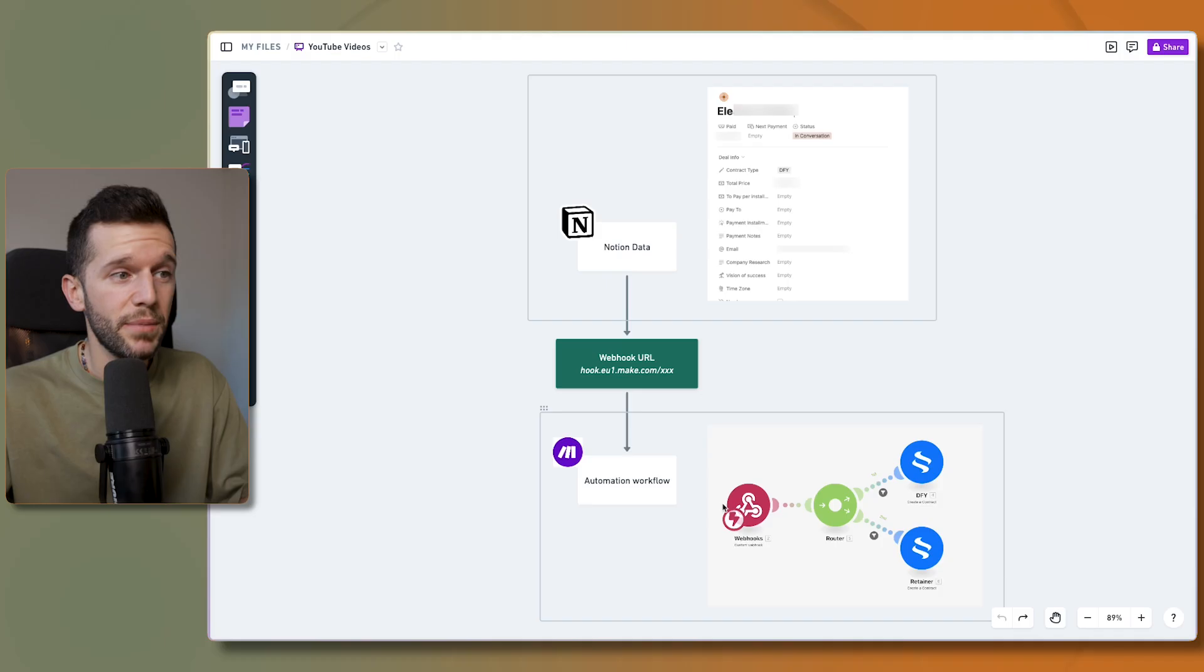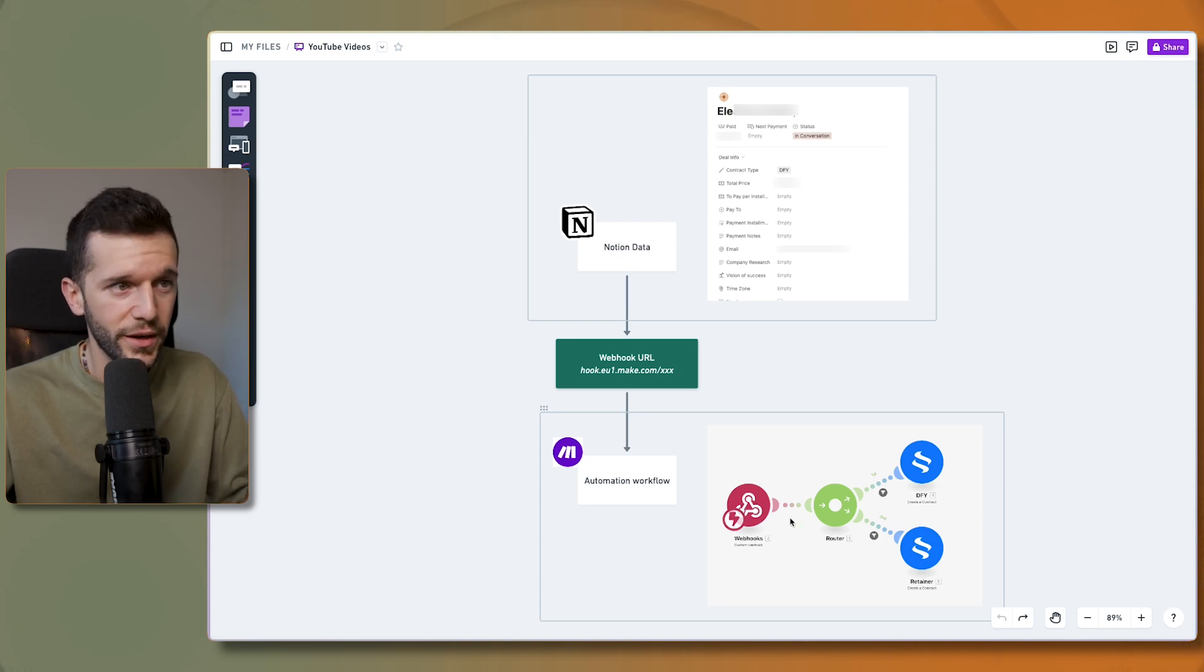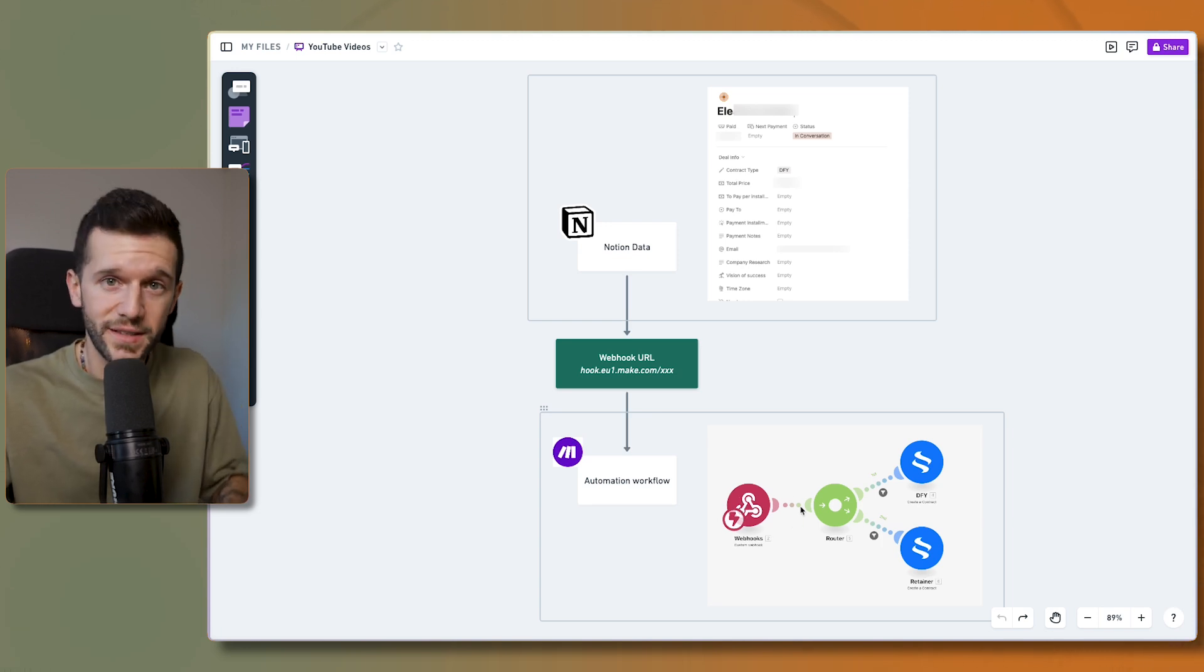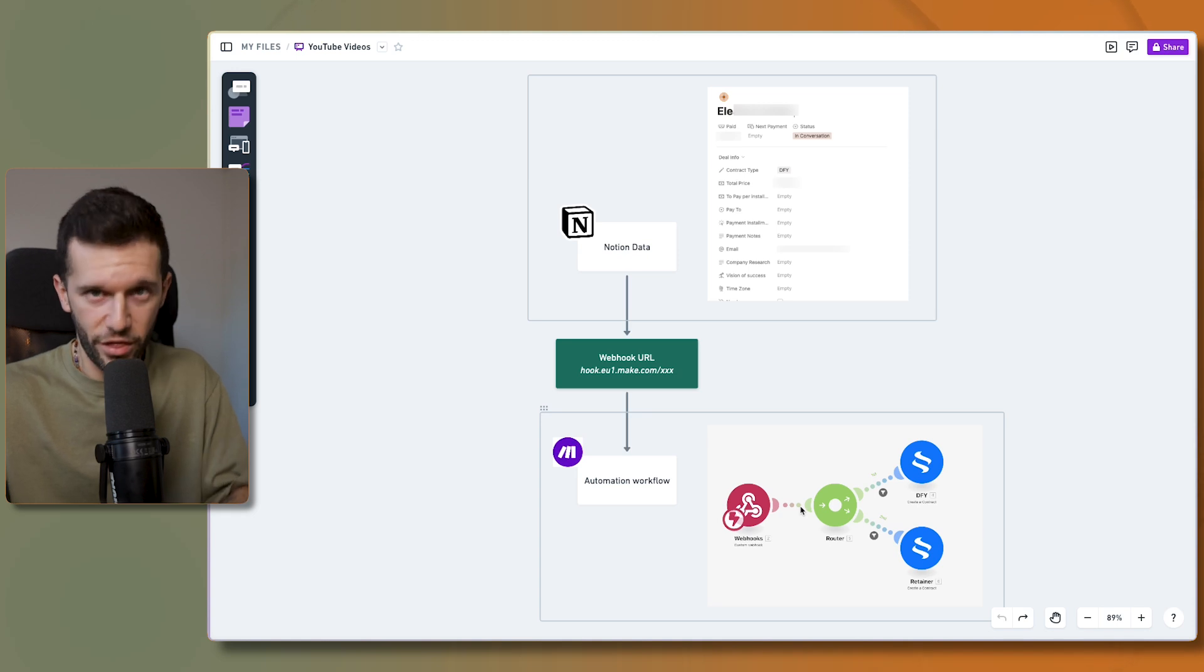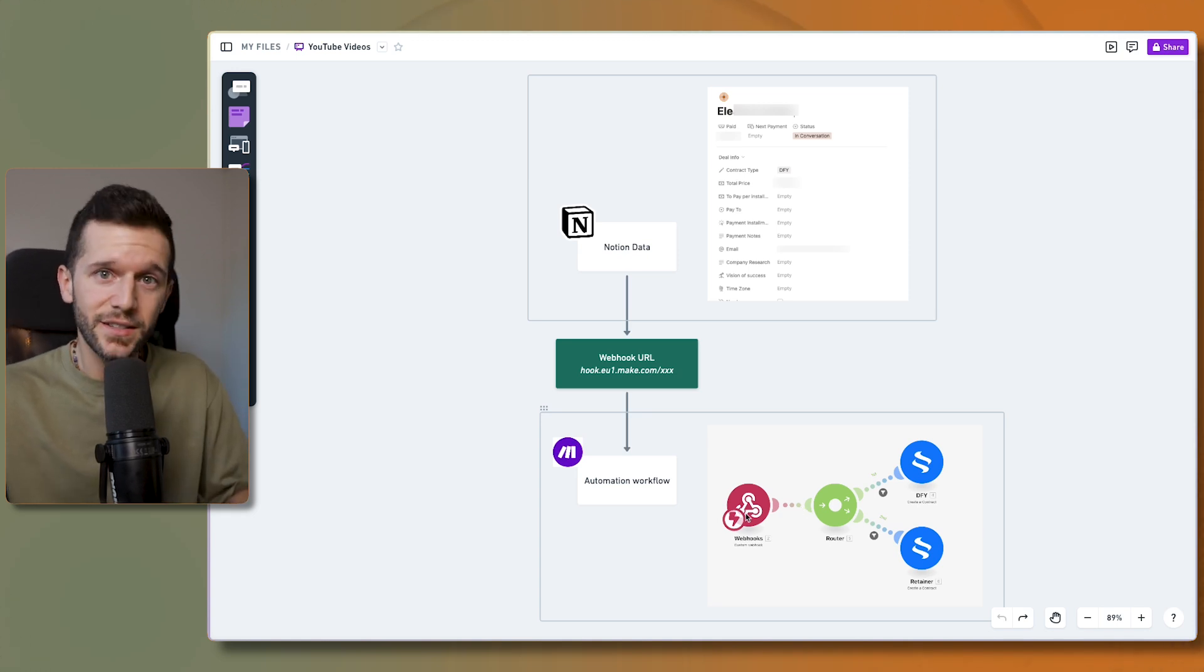It would be checking Notion's database to see if there has been any change, and then we'd have to filter the change that we are looking for, for example a status change. But now with webhooks we can actually just trigger this automation when, for example, that status changes to this particular status and it is going to be instantaneous.